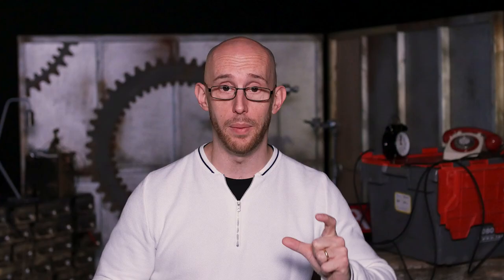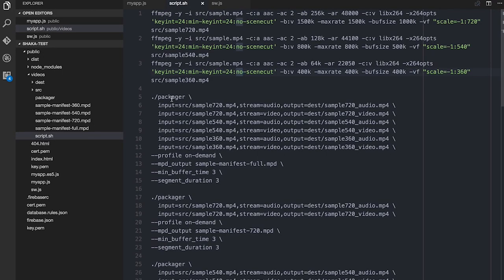The next thing I'm using is the Shaka Packager. What it does is it takes the videos you've got — all the different variations like the 720p, the 540, the 360 — and you give it a profile: whether it's live streaming or video on demand. I'm doing on demand. You tell it where you want it to output the DASH manifest, because it's going to take all the video and split things out into video tracks, audio tracks, different qualities. You tell it how much to buffer — in my case, three seconds. Further down the line there'll probably be some work around pre-buffering so we can give a flying start with video, but I haven't fully figured that out yet.